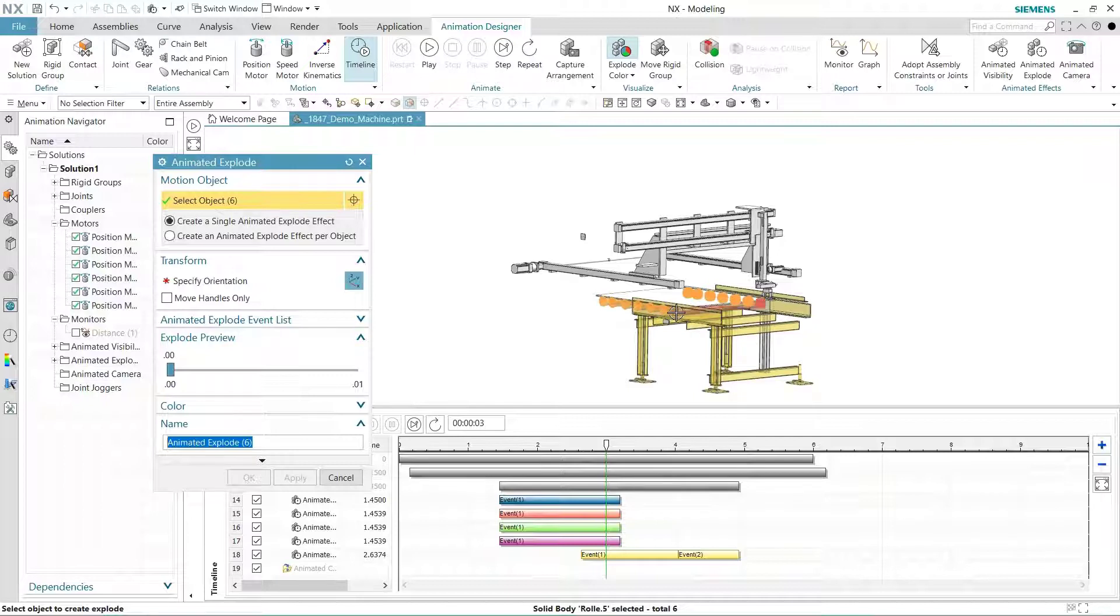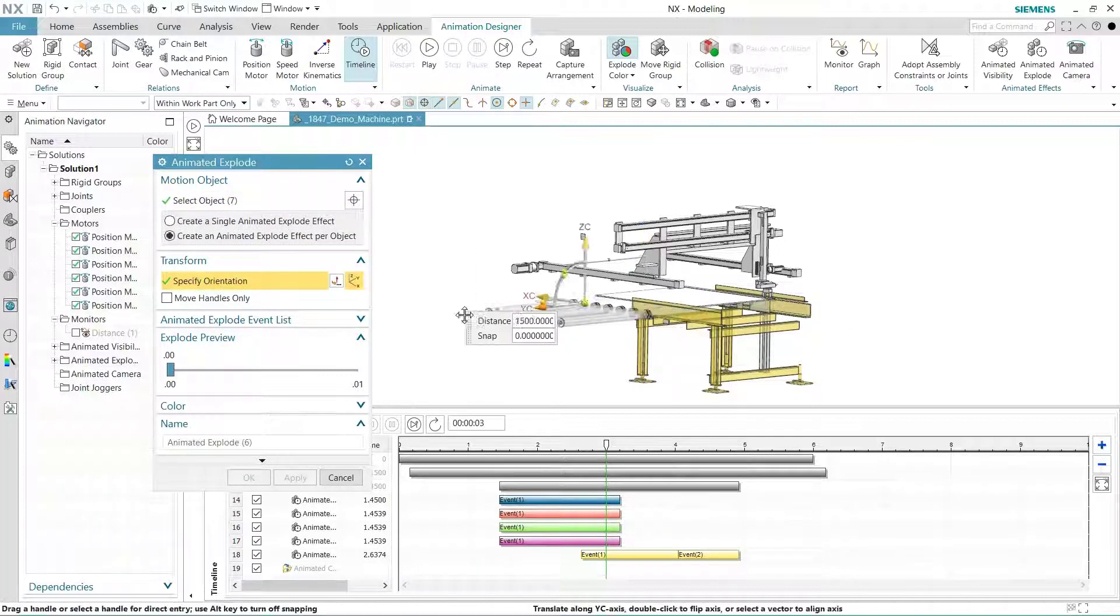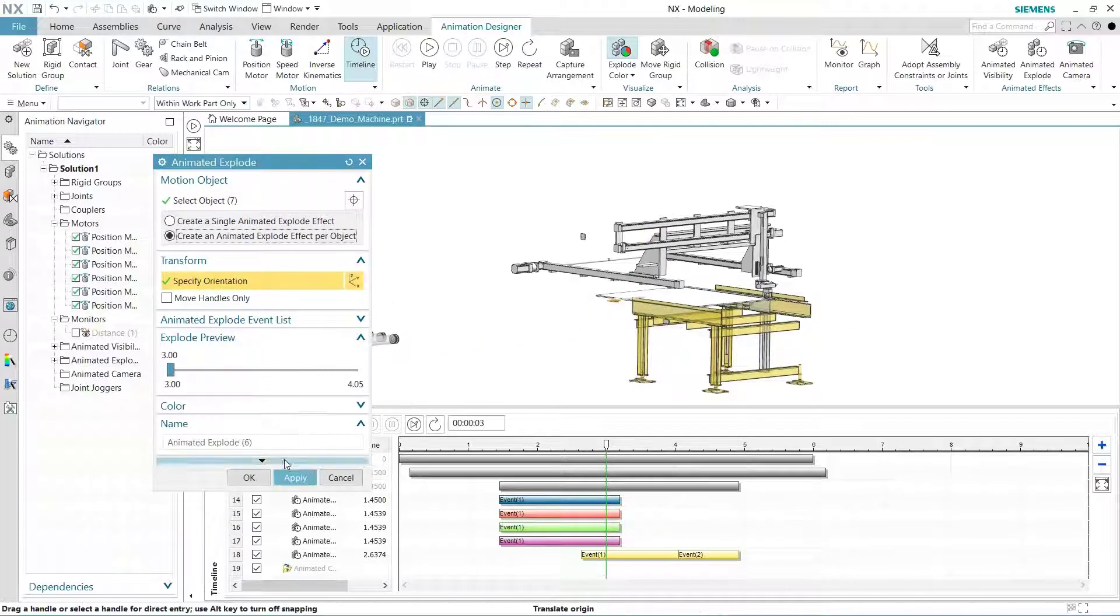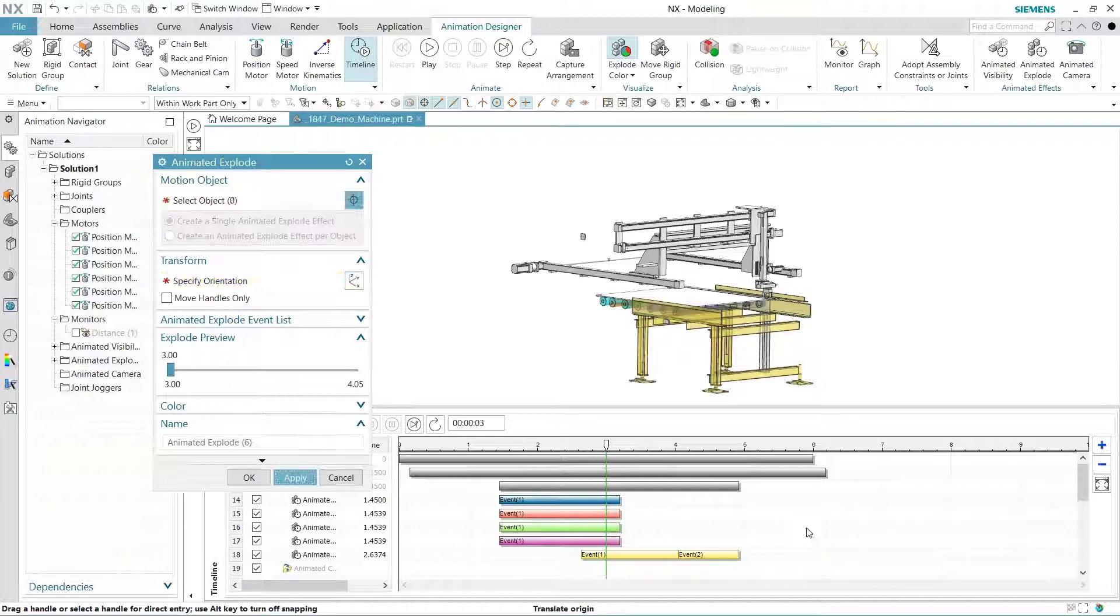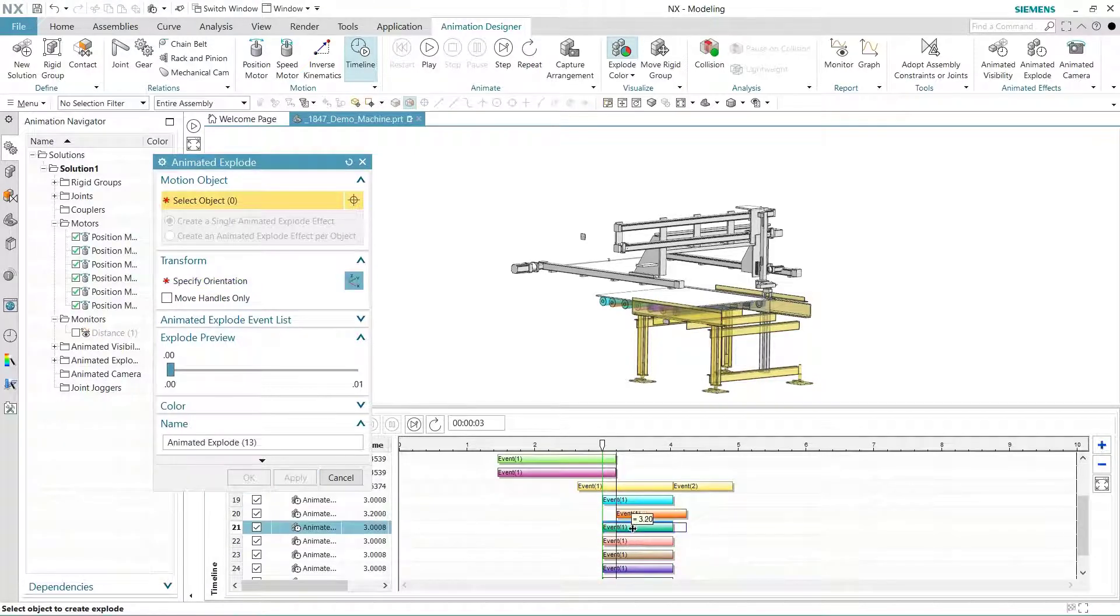At any time, you could advance the timeline cursor to get a quick preview of the explode process. And at the same time, the machine animates along with any visibility effects.